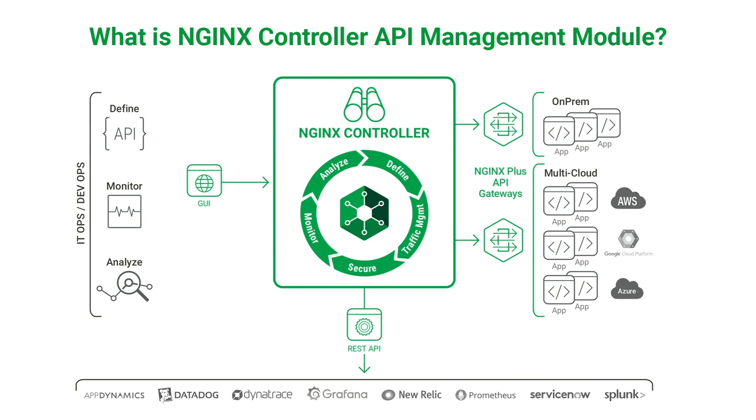Unlike traditional API management solutions, Nginx isolates API runtime traffic from API management traffic. As a result, the Nginx Plus API Gateway data plane does not require constant connectivity to Nginx Controller with control plane. This reduces complexity and maximizes performance by reducing the average response time to serve an API call.